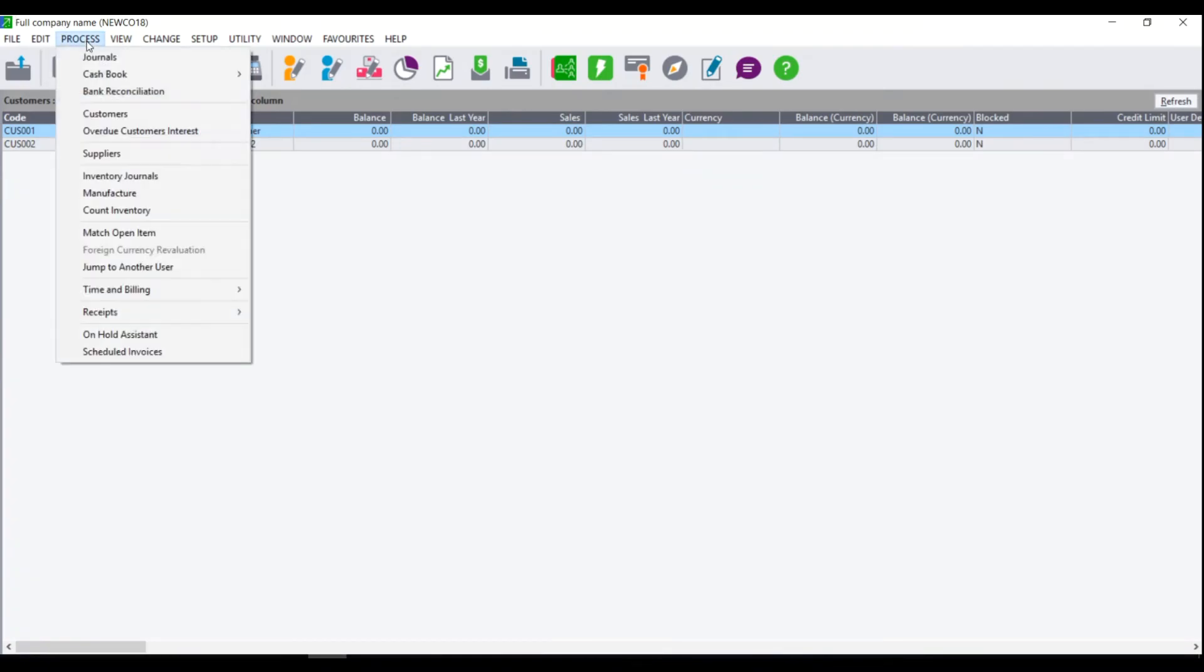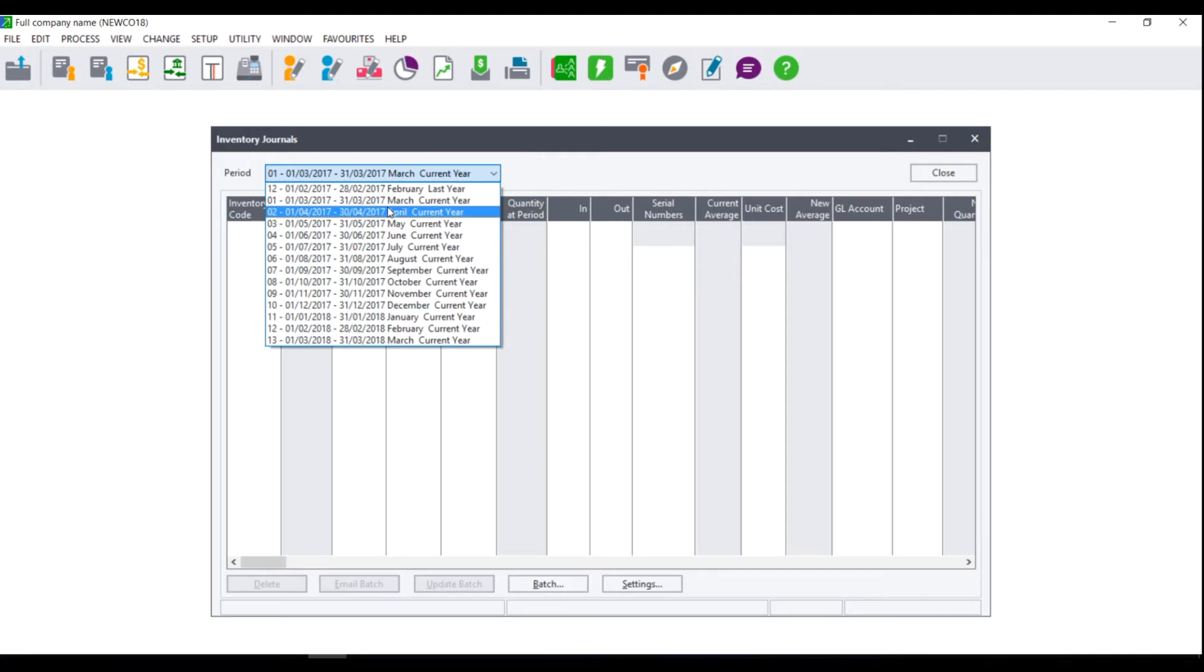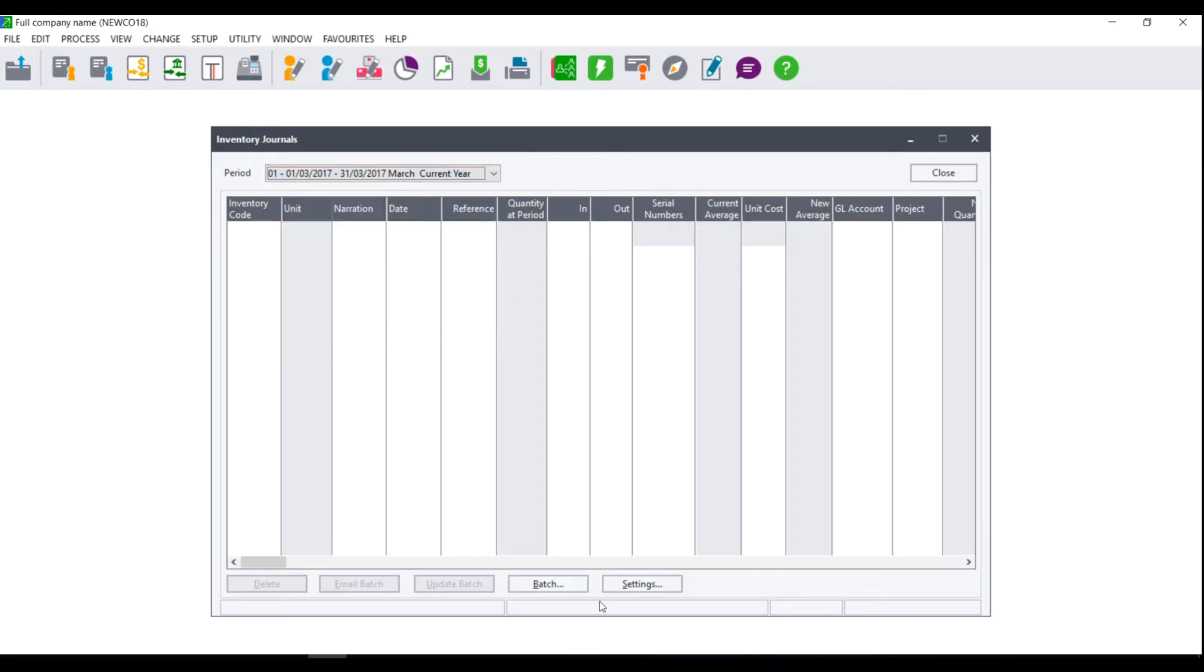Then click on process inventory journals. The inventory journals process screen will display. Select the period that you wish to use to bring your stock in and then click on settings.